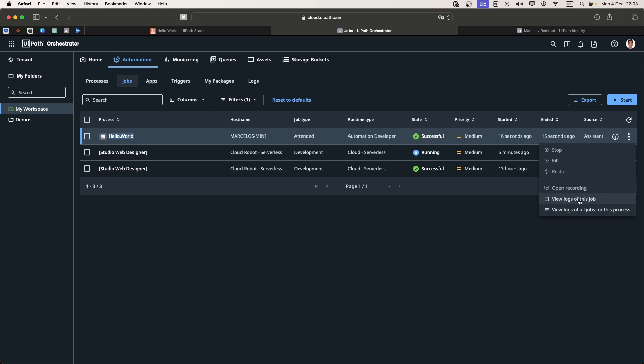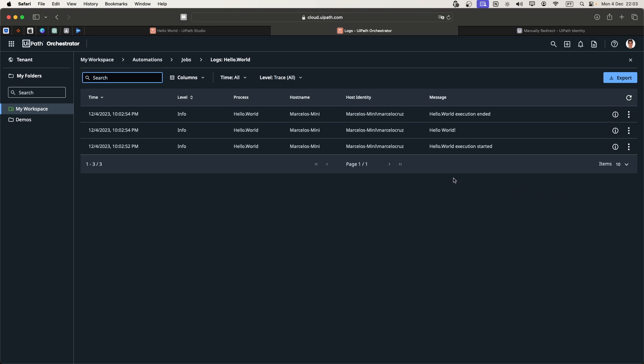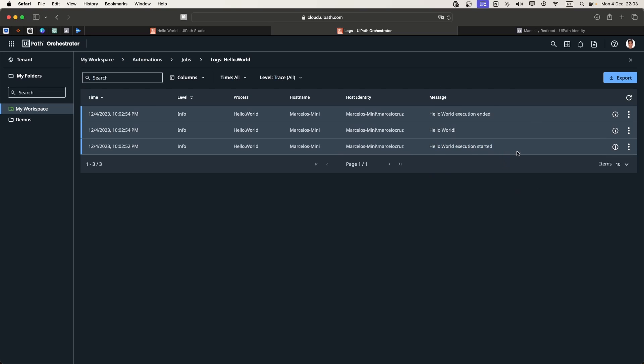If we go to the logs, here we can see the execution started, Hello World log message, and then the execution ended.